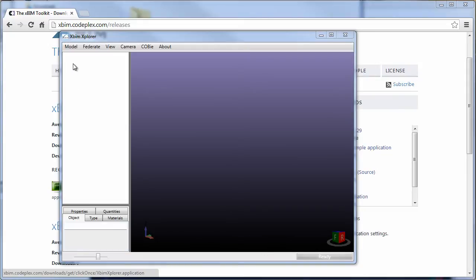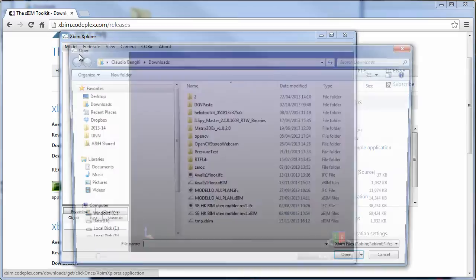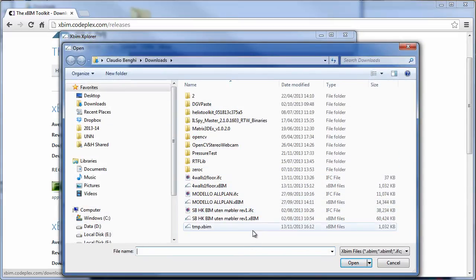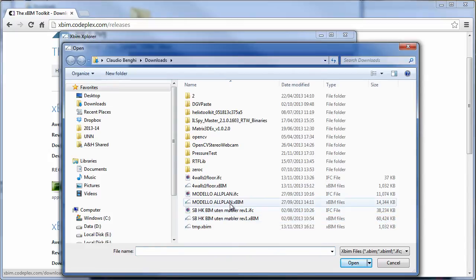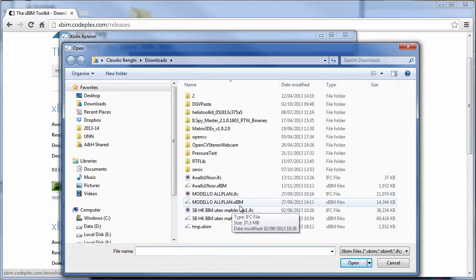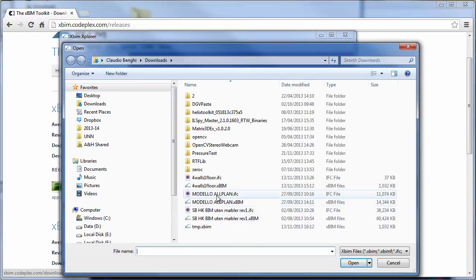Opening an IFC file is simple. You go to Model, Open, and identify the IFC file that is of your interest. XBIM will build an XBIM file with the same content. We'll understand later what the difference is.